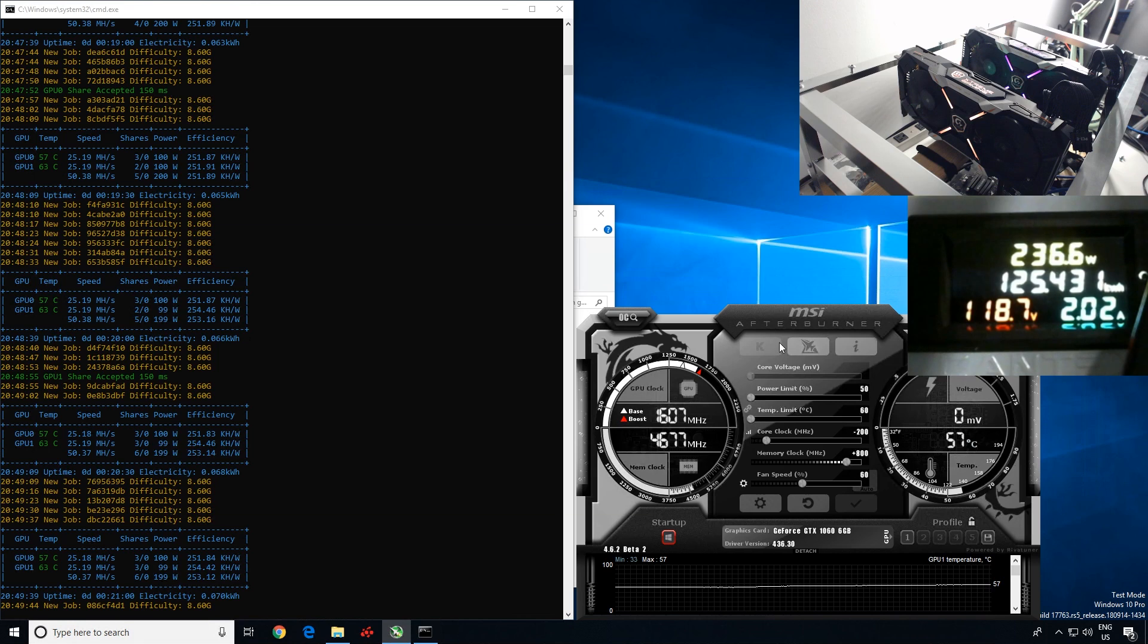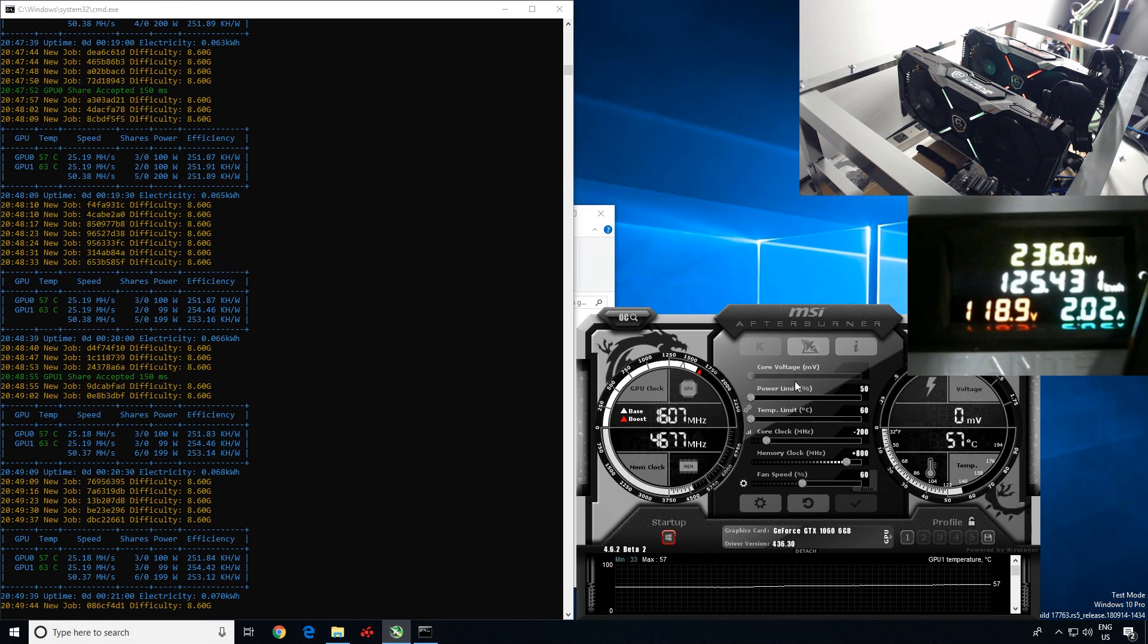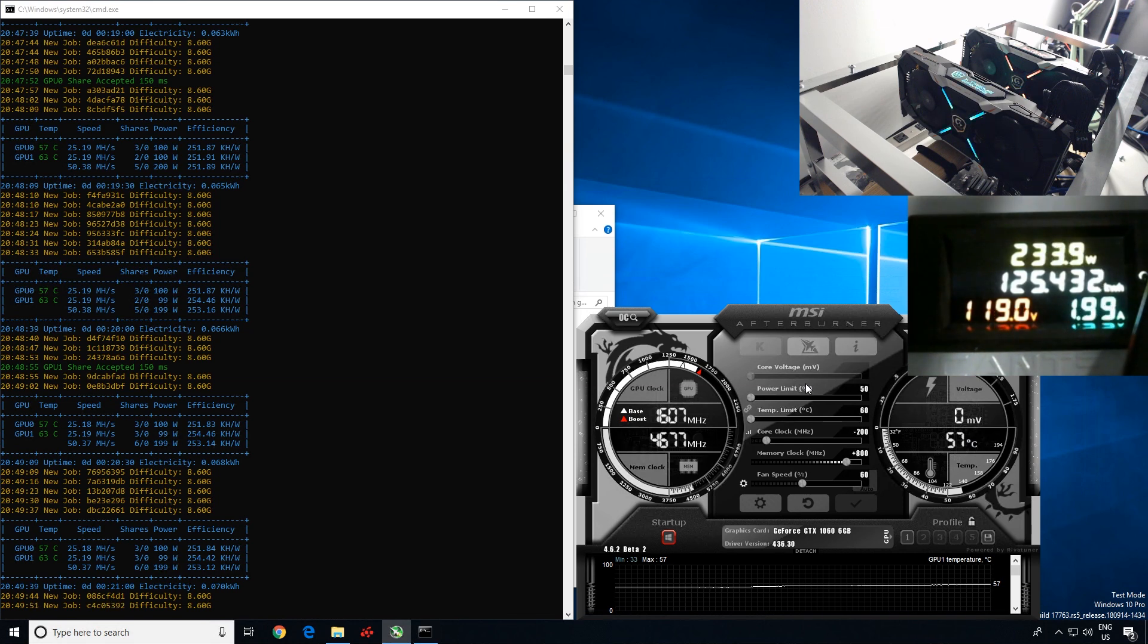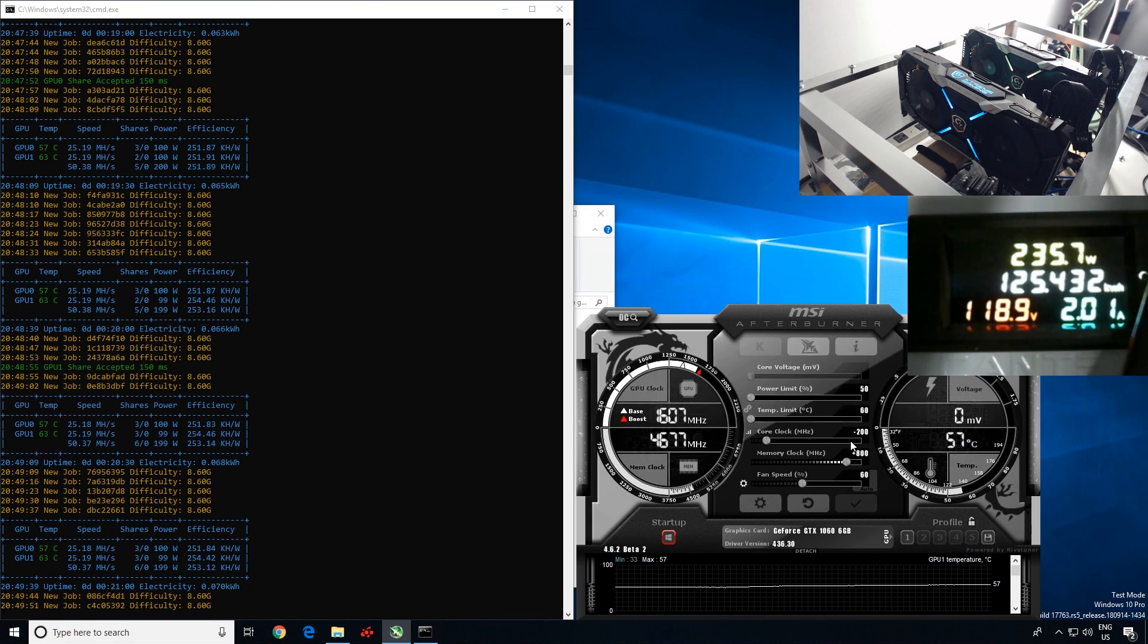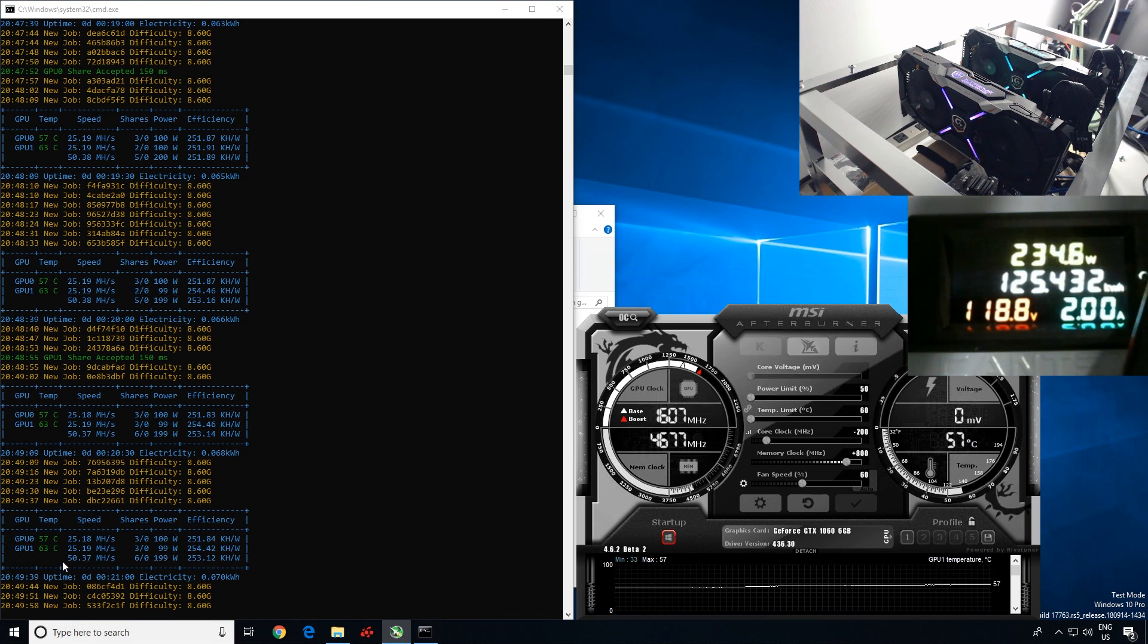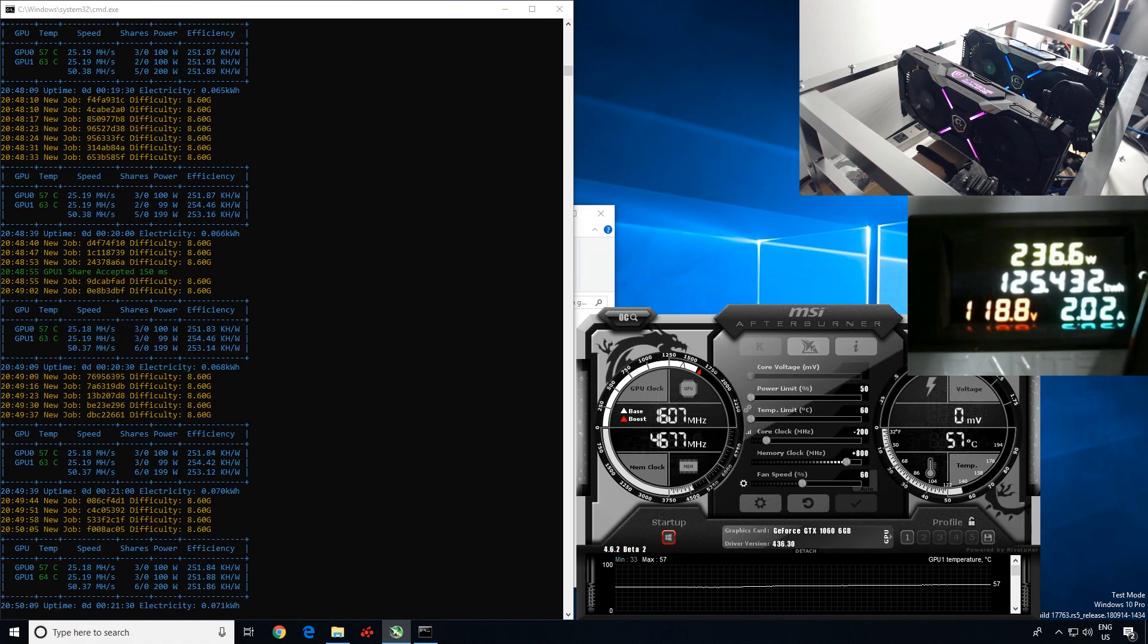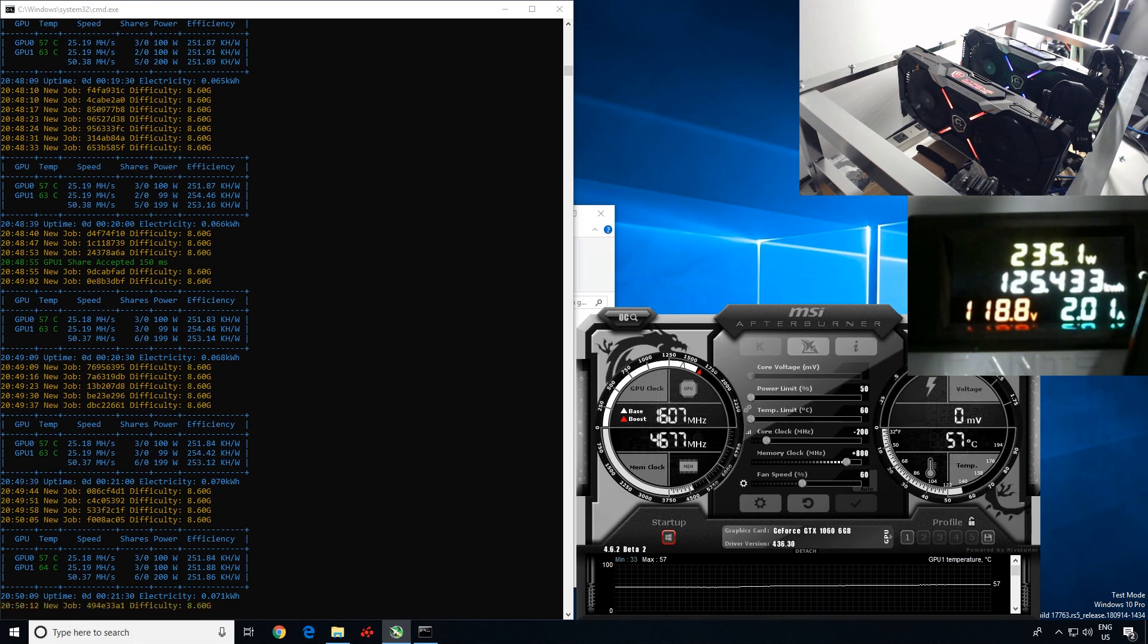So you guys can see I'm already getting accepted shares. Each of my 1060s right now I have clocked specifically because these are the Extreme Edition cards from Gigabyte, so they're overclocked from factory. So I bring my power limit all the way down to 50 in MSI Afterburner, minus 200 core and plus 800 memory. And with GMiner I'm able to get 25.19 mega hash per card as you guys can see here. I have two of them running right now.